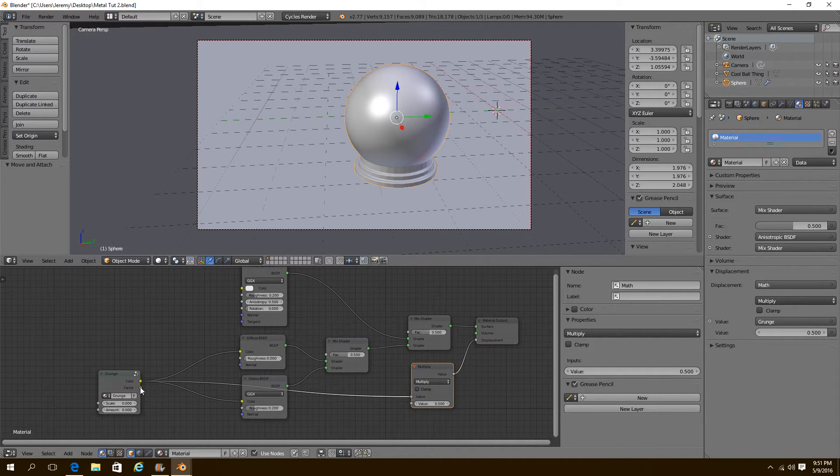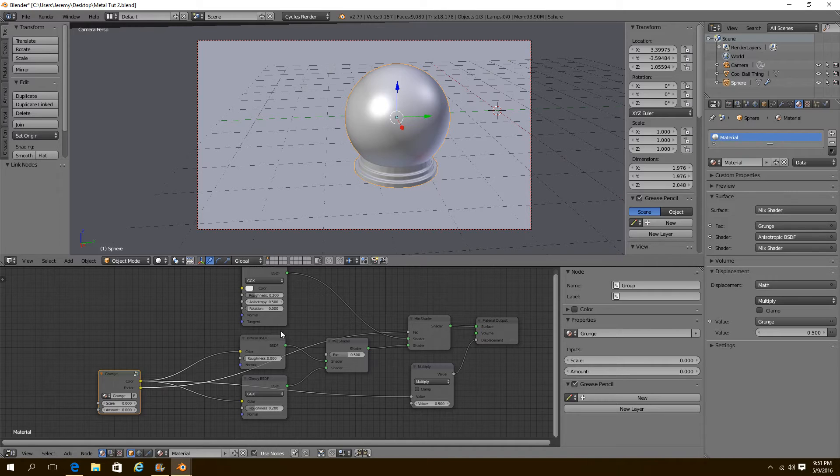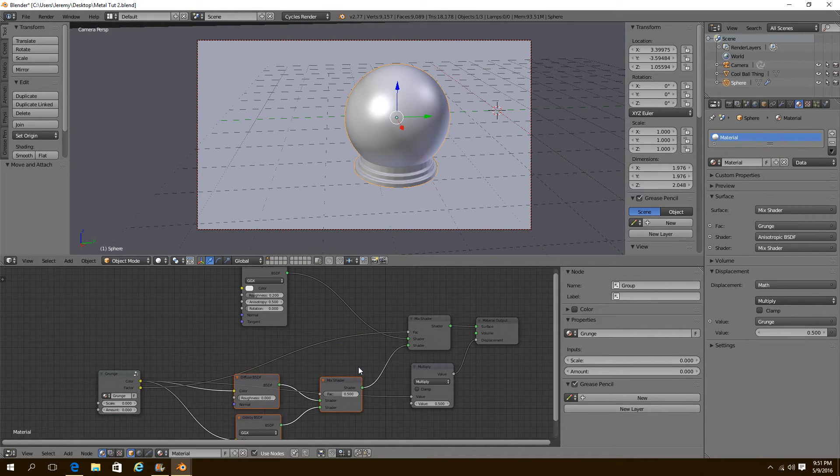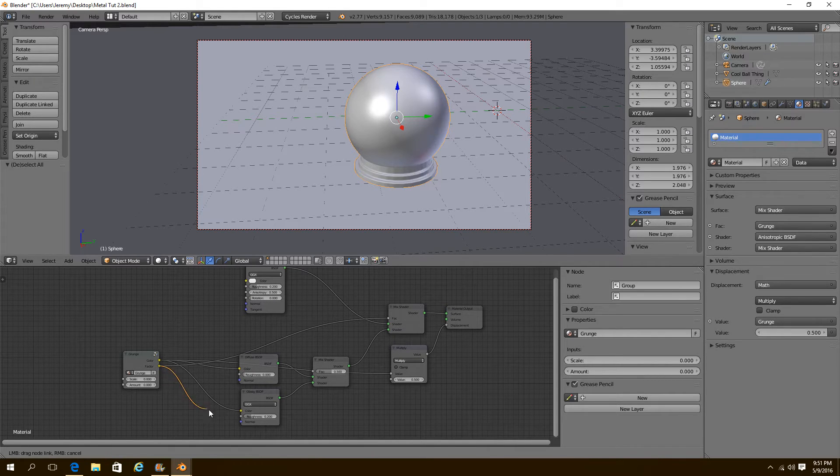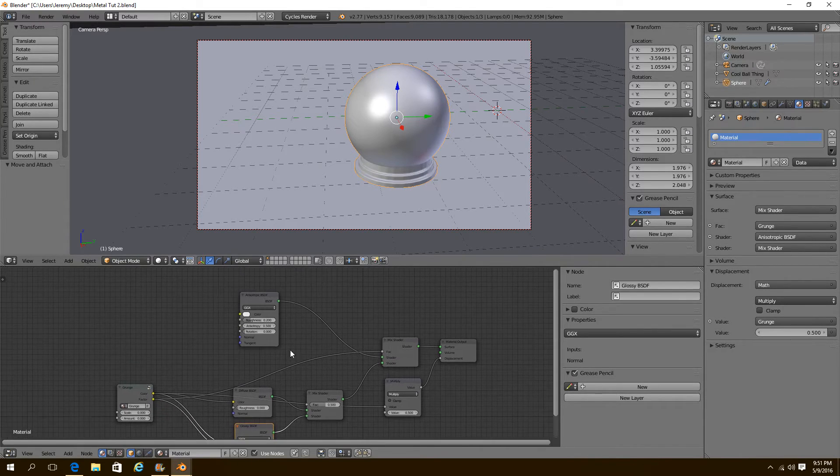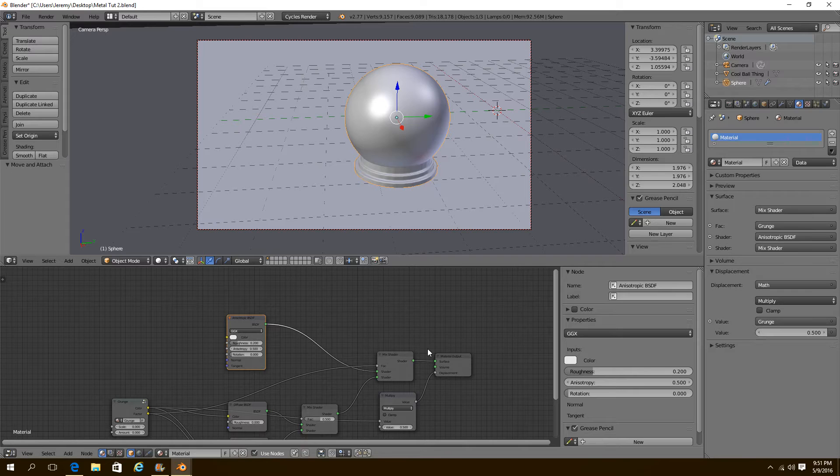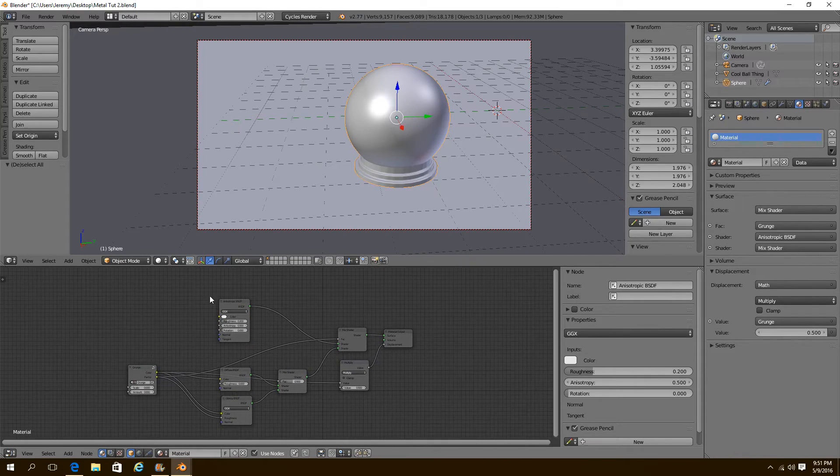Then our factor is going to go and be the factor between our anisotropic and our diffuse and glossy setup. Also, we can put it into the roughness of the glossy to kind of give it a little extra touch. Beautiful.